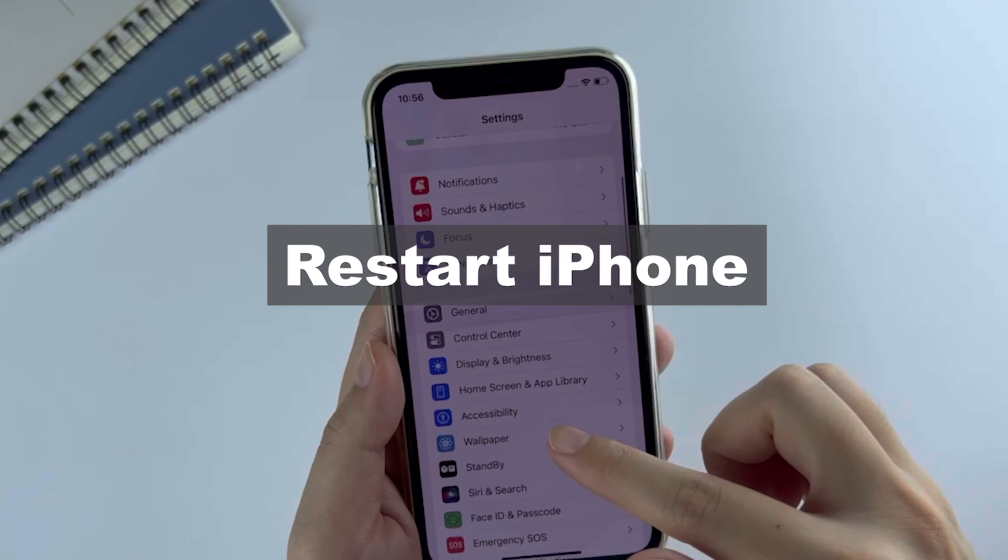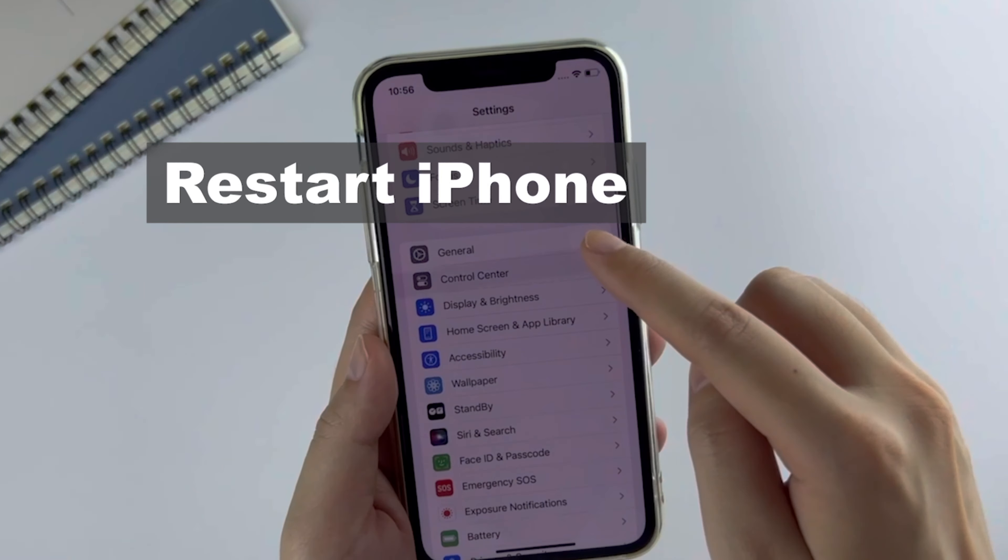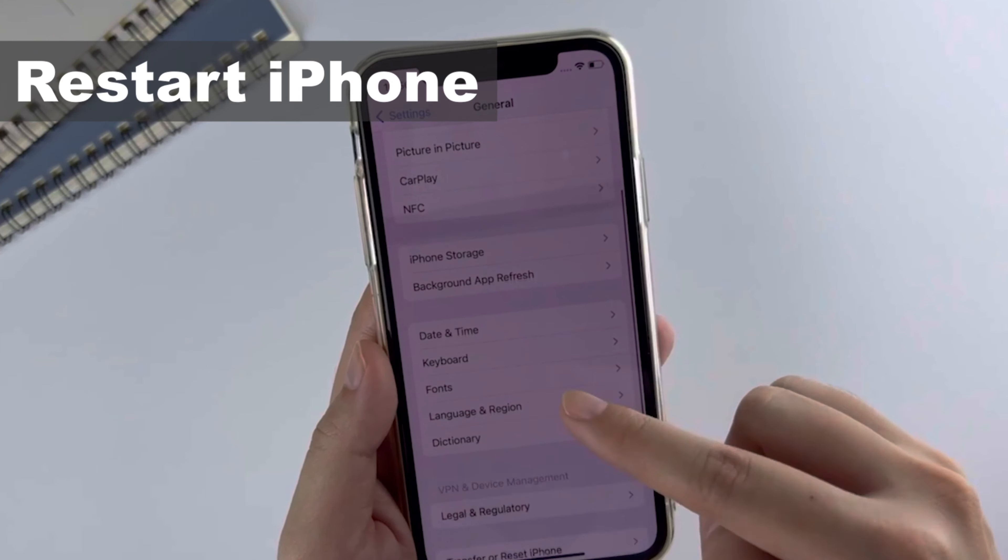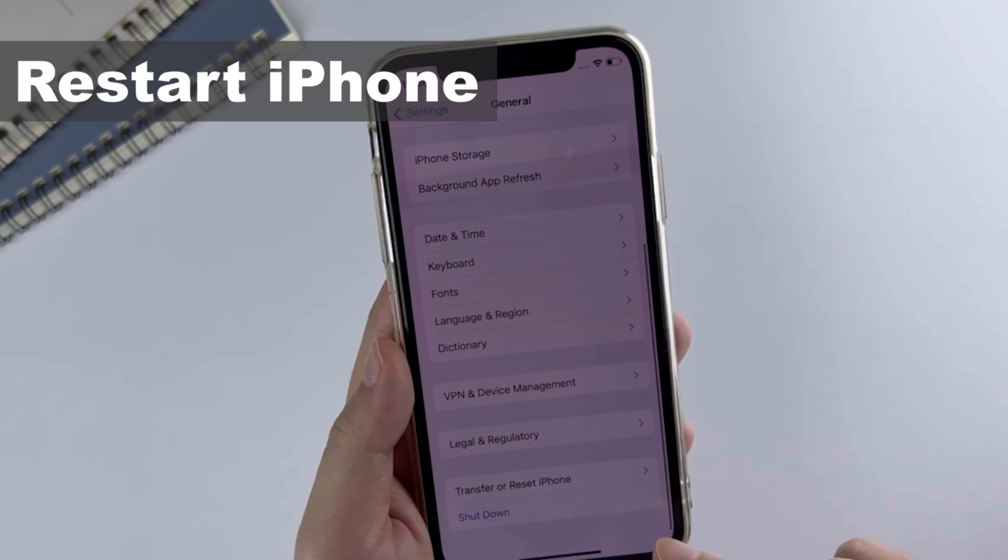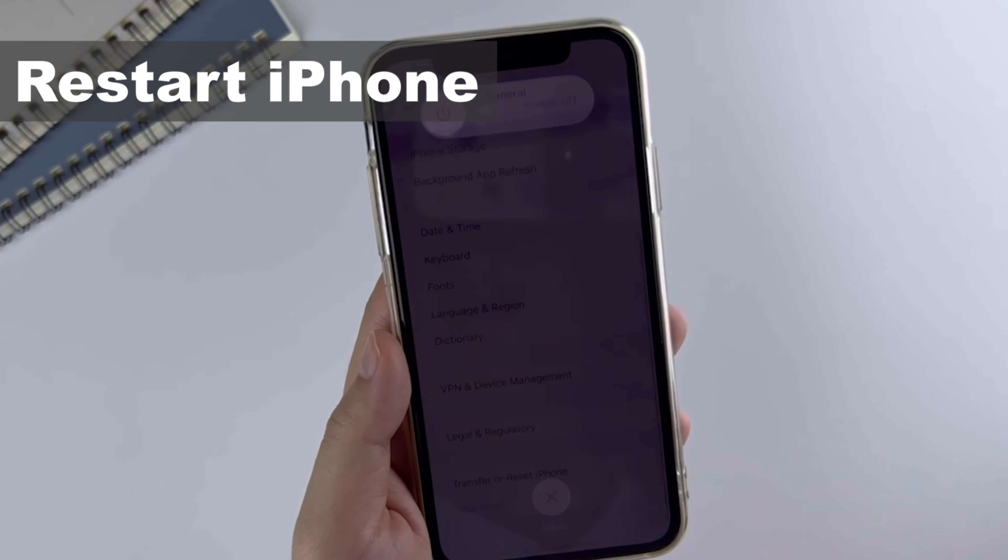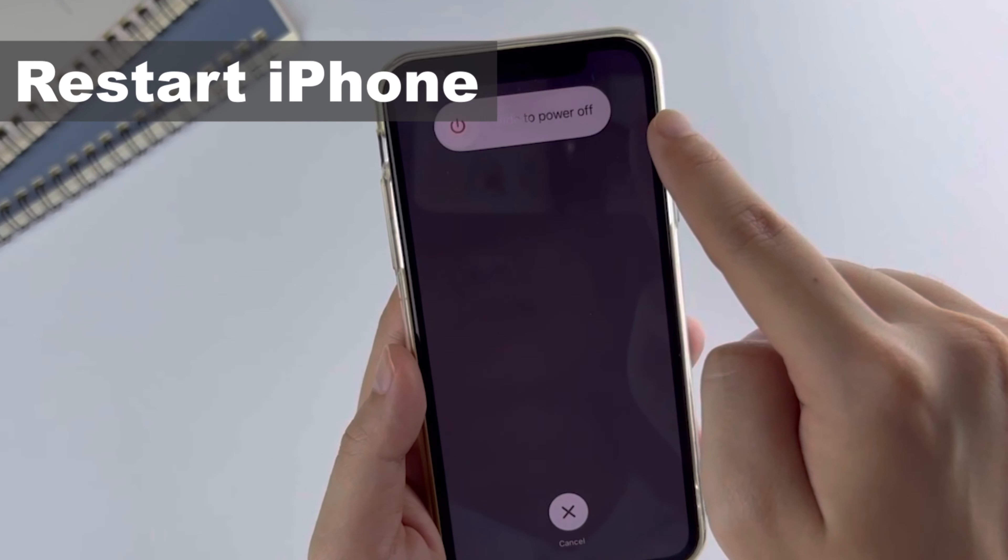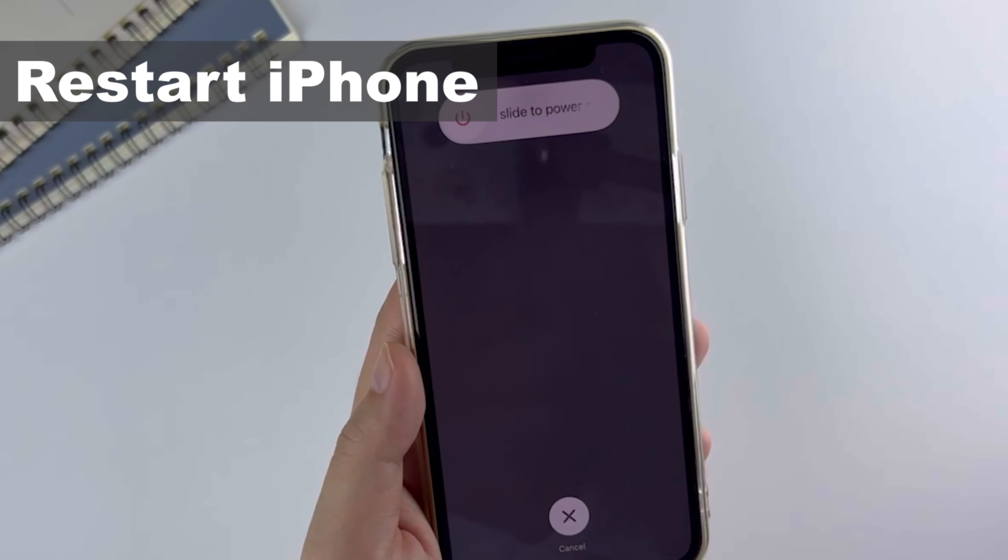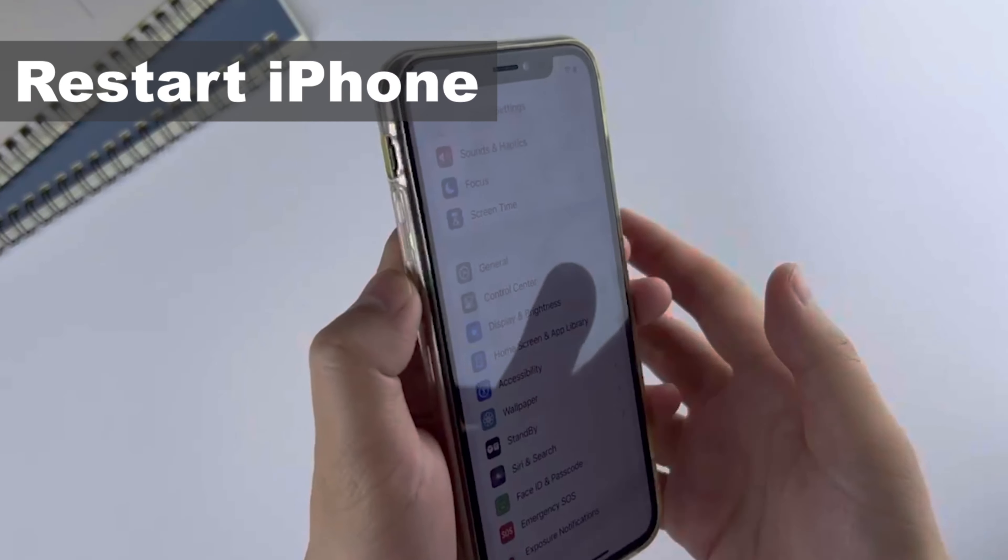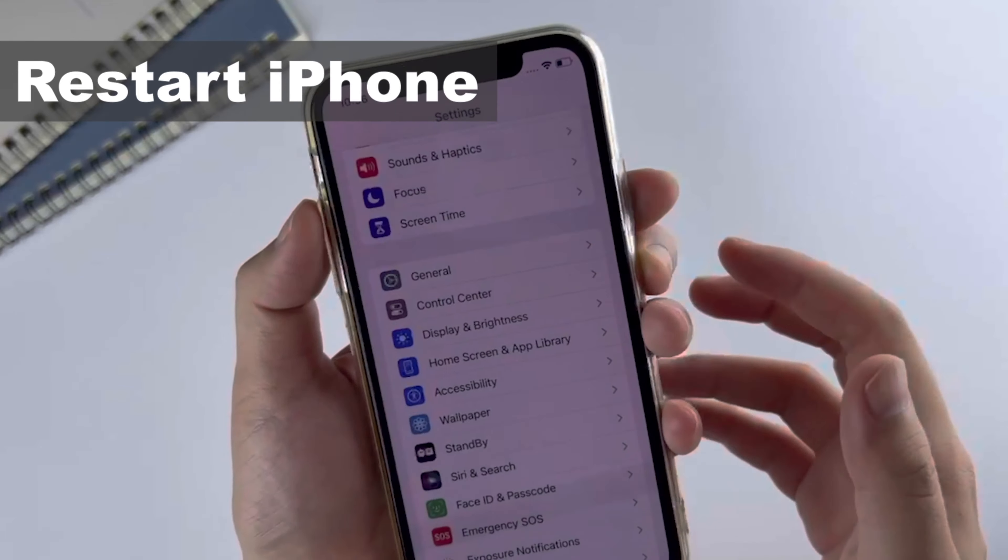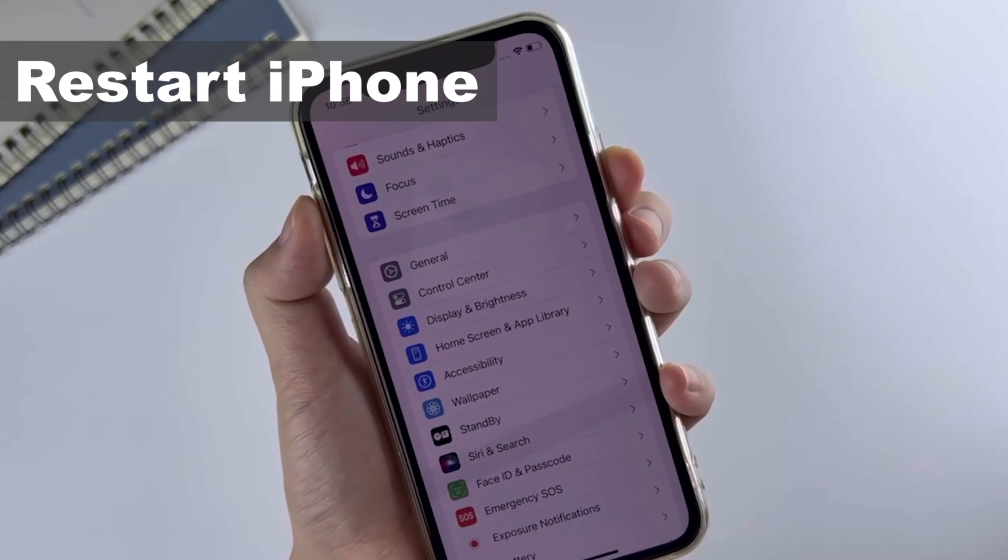Number one: restart iPhone. Open the Settings app and tap on General. Scroll down and you can see the shutdown option, or you can press and hold the volume up and power buttons to restart your iPhone.